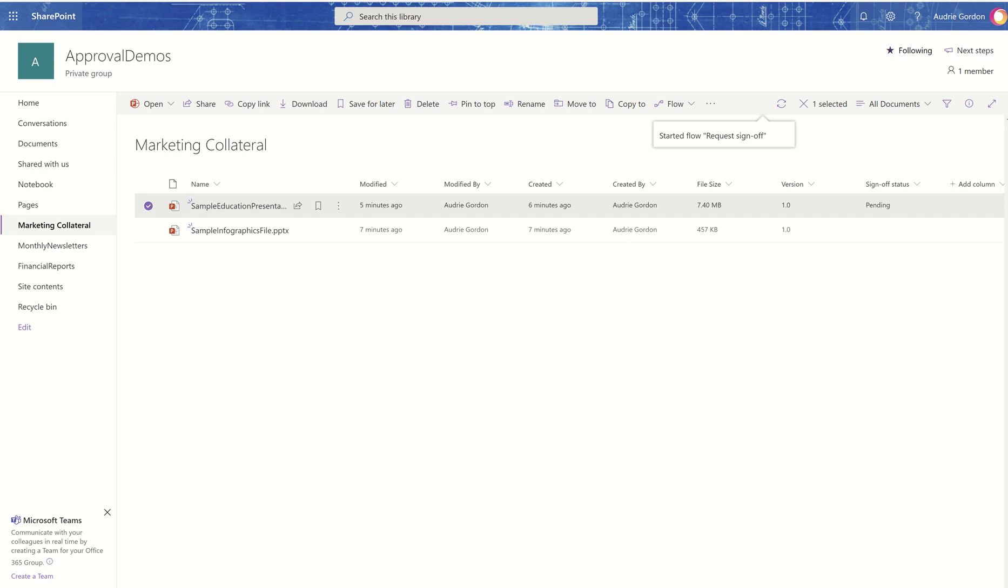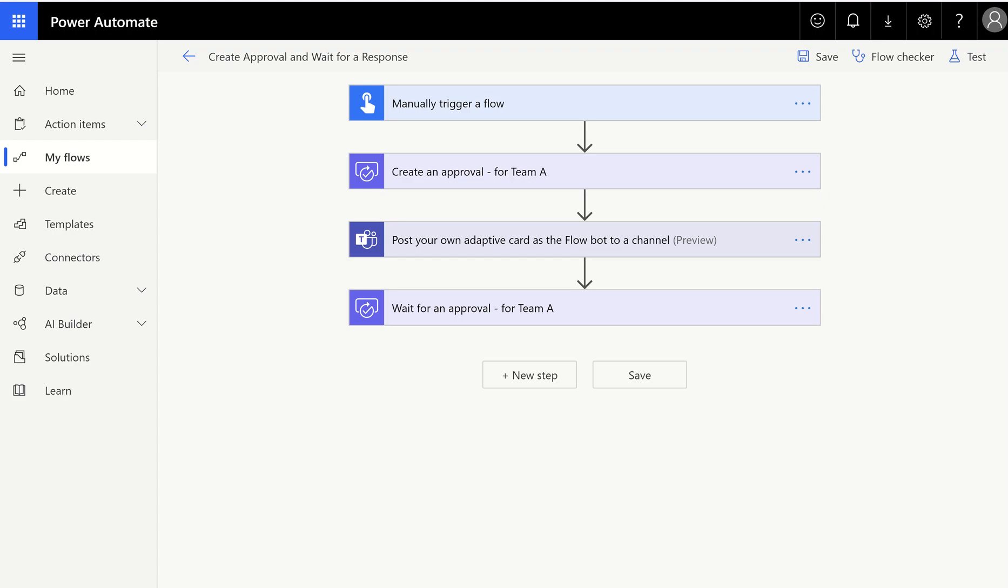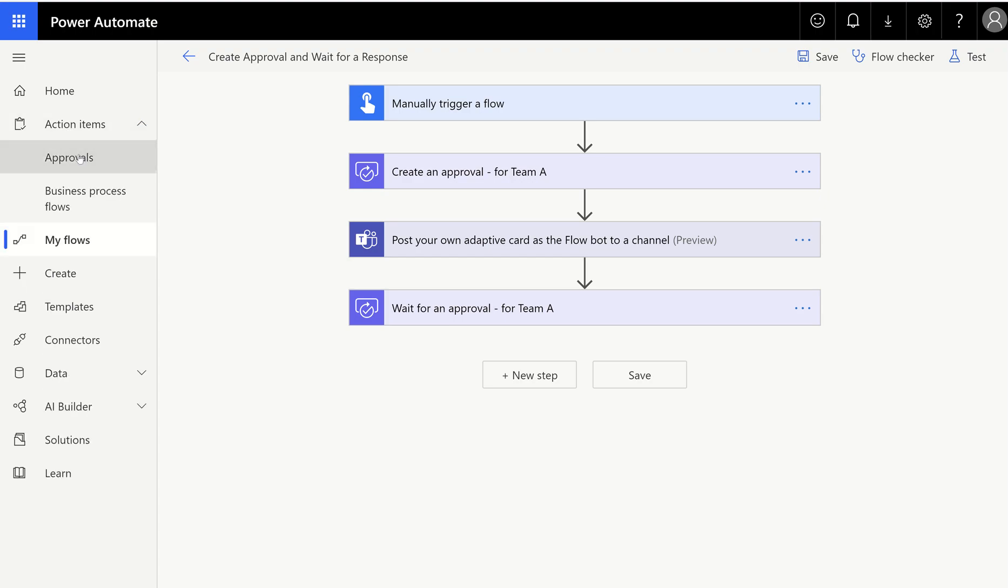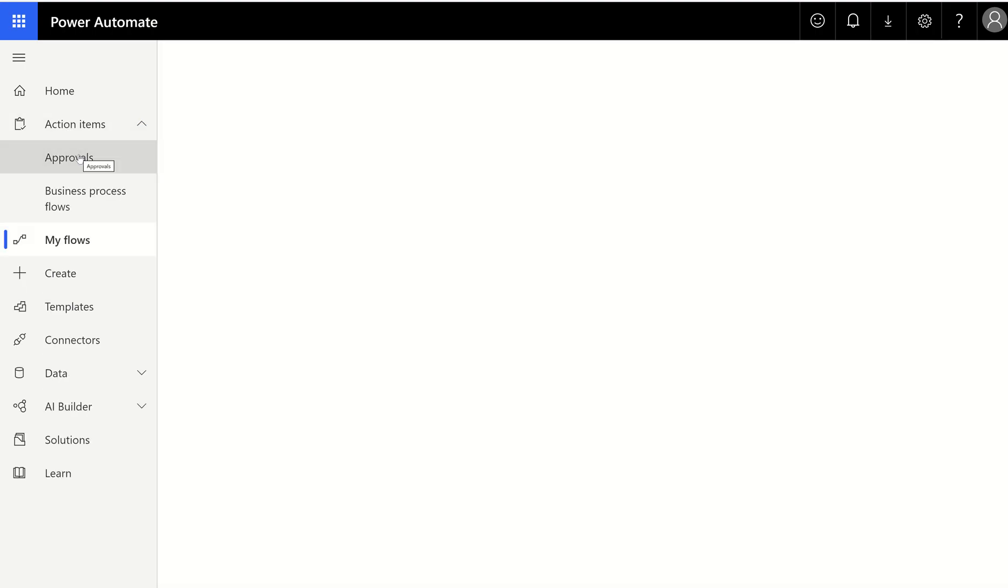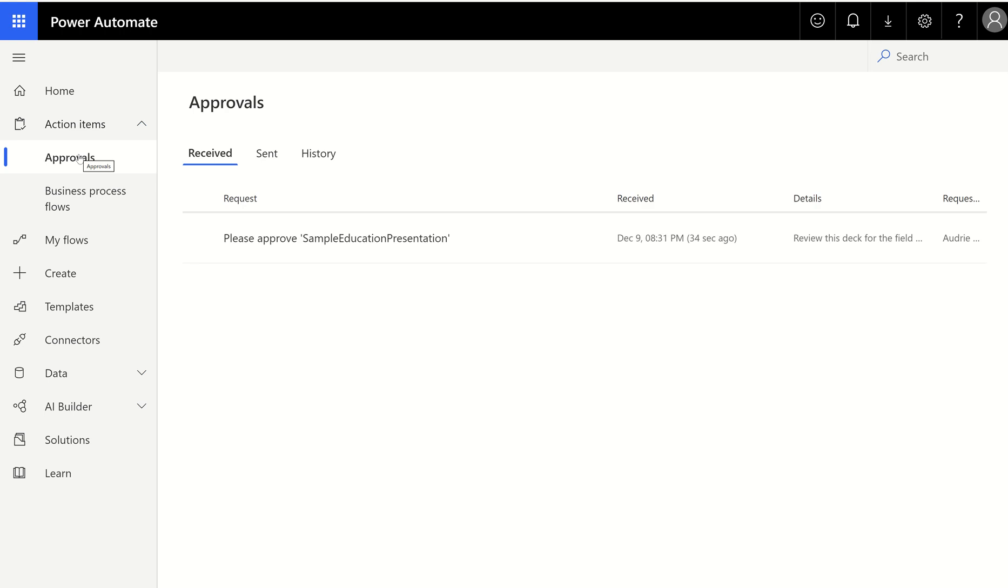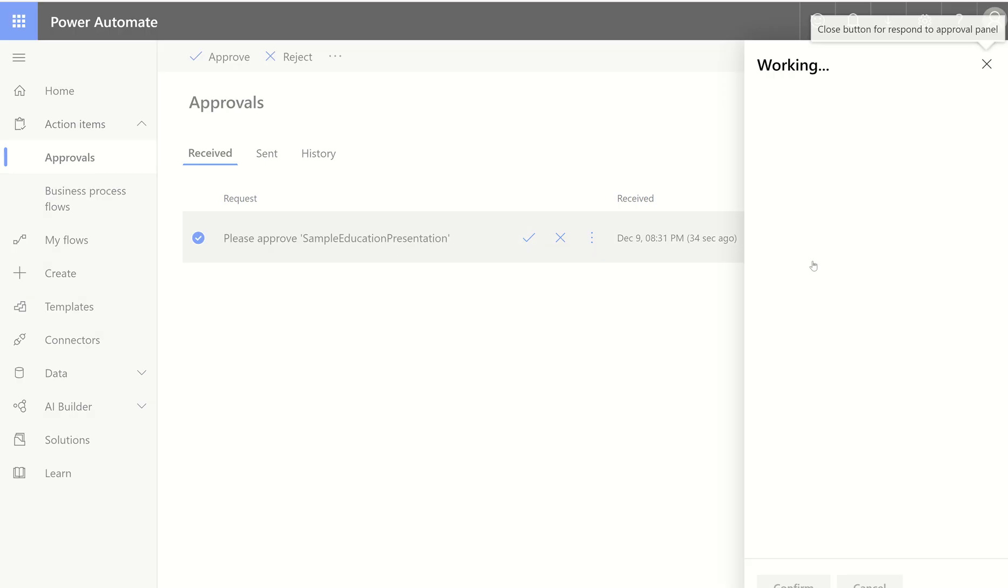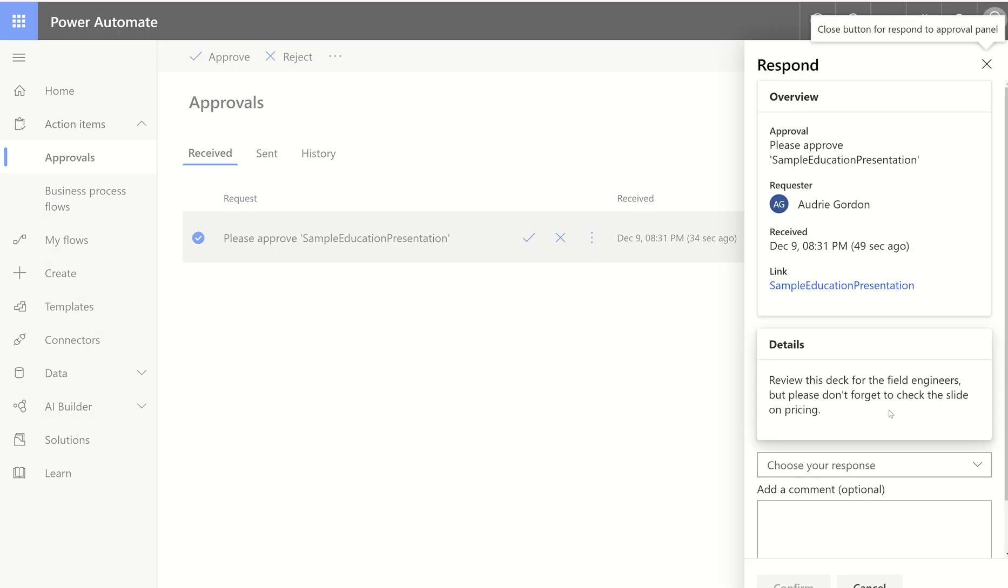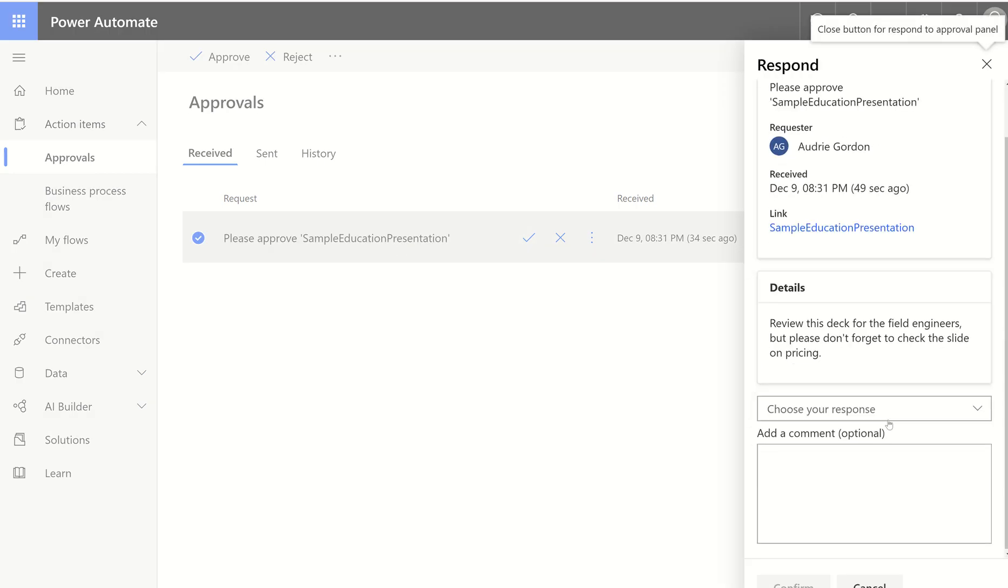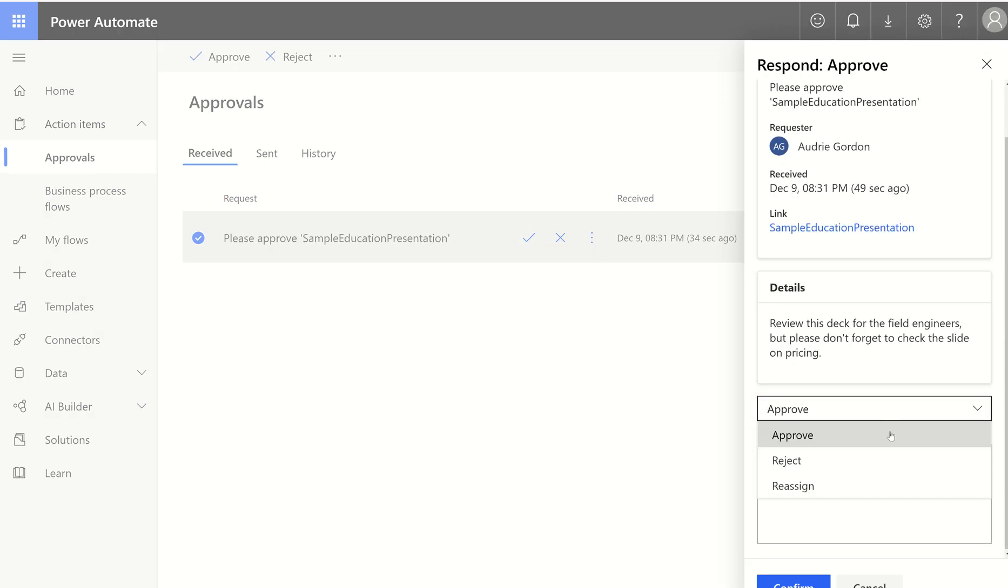Now I'm going to go back to flow into my approval center. And notice that it made the title. It let me know what the details were. And it lets me know who requested this. And all I have to do is click this button approve. Or if I want to put a comment in here, I can open up the card.